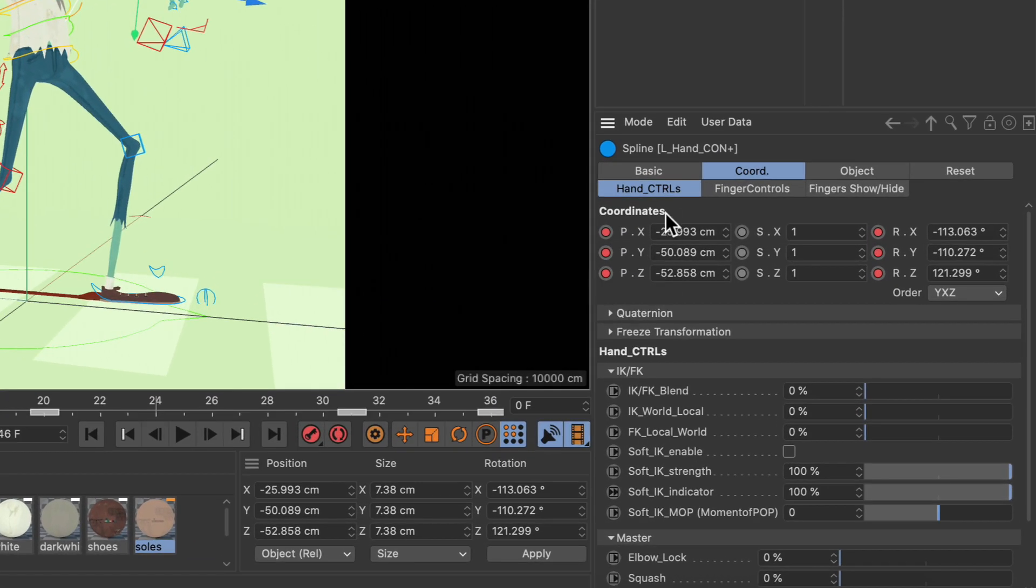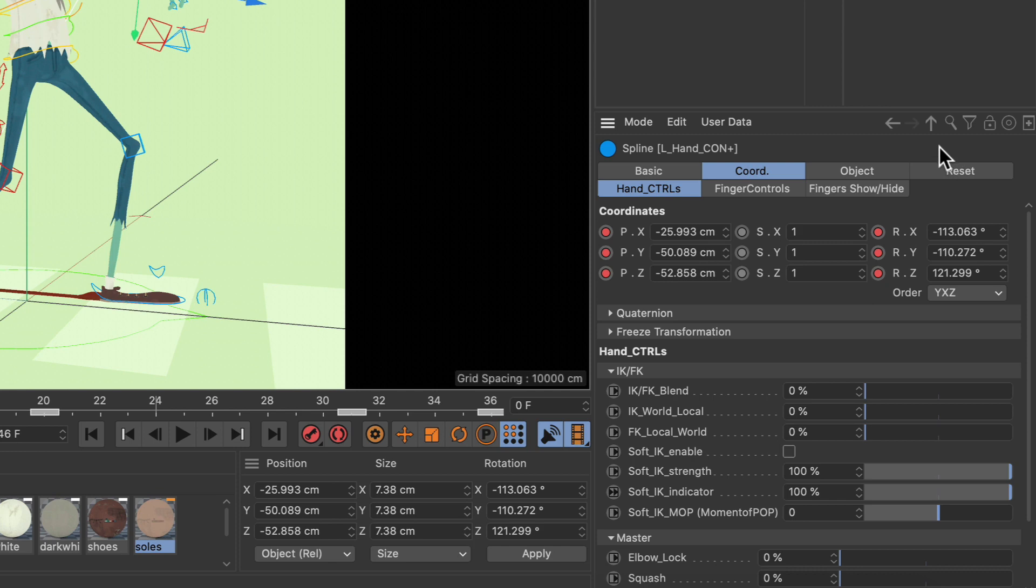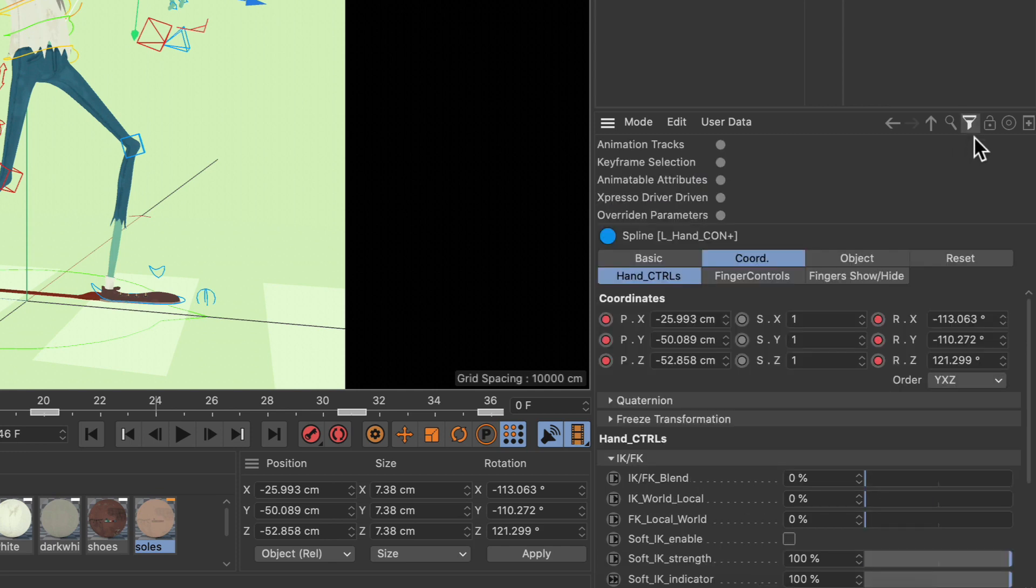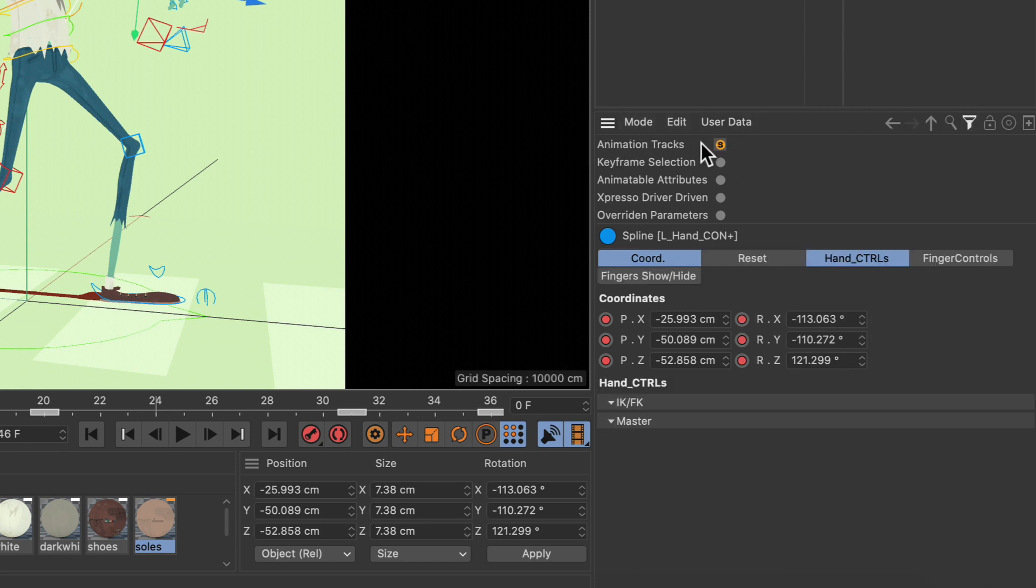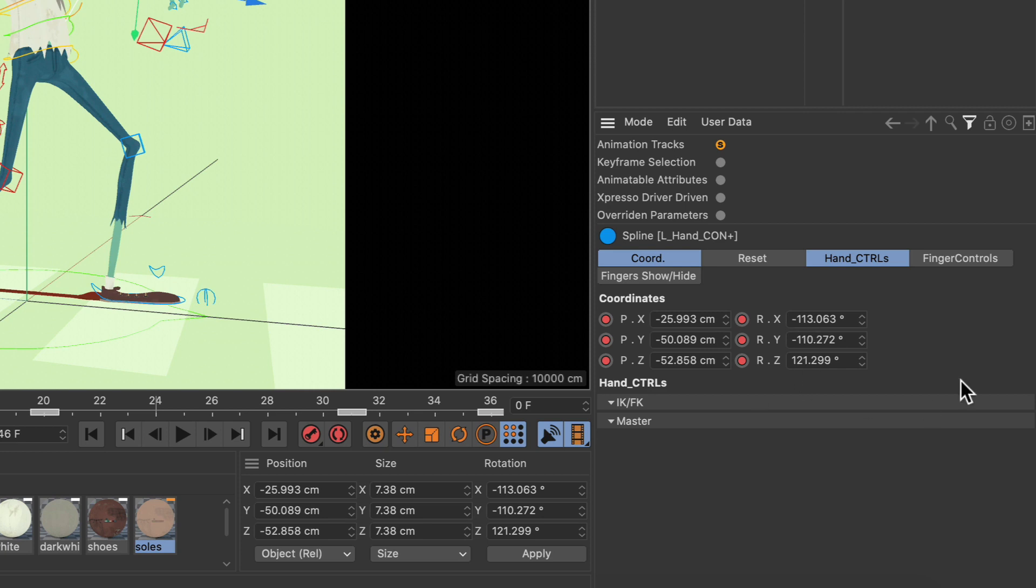In here we already have keyframes for position and rotation. If we just want to filter these parameters out, we have to click the filter icon here, which is available since Cinema 4D R23, and then we can filter animated tracks. Once we click the filter here, you can see that we just have position and rotation parameters here.